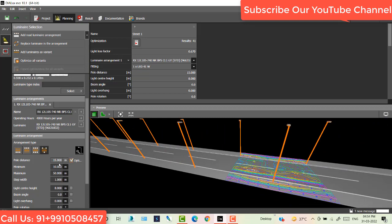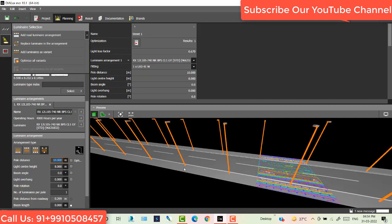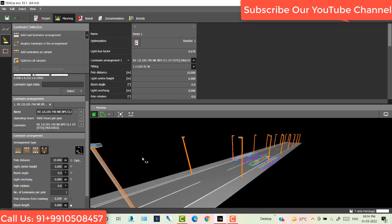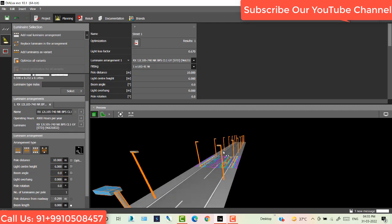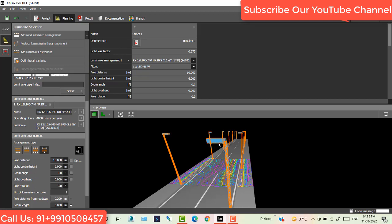Now this is the pole distance. You can manually adjust the pole distance. Right now that is 15, so I just give 10 meter. The pole distance 10 meter and pole center height, this pole height is 8 meter. If you want to reduce that one, go here and I just reduce to 6 meter. Now you see pole is decreased. This is the boom angle. I want to rotate that light angle, I just keep 20 degree on that one.